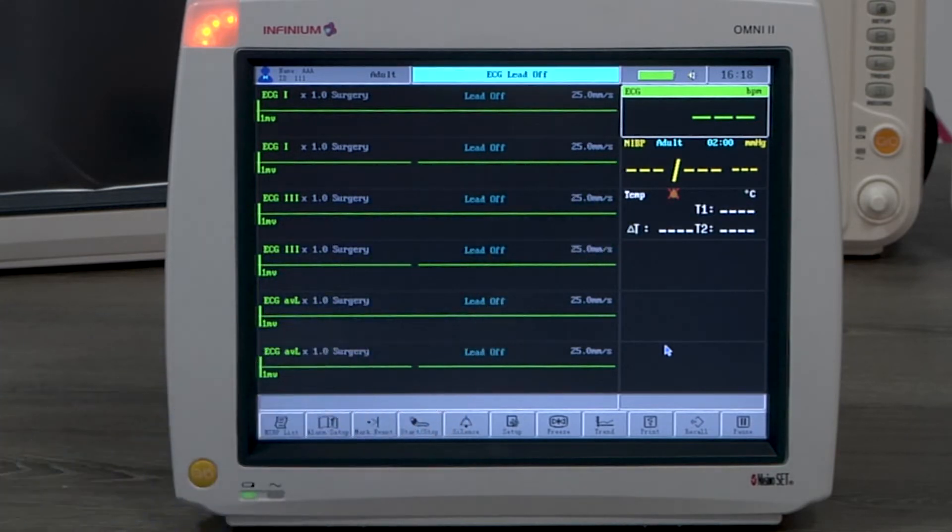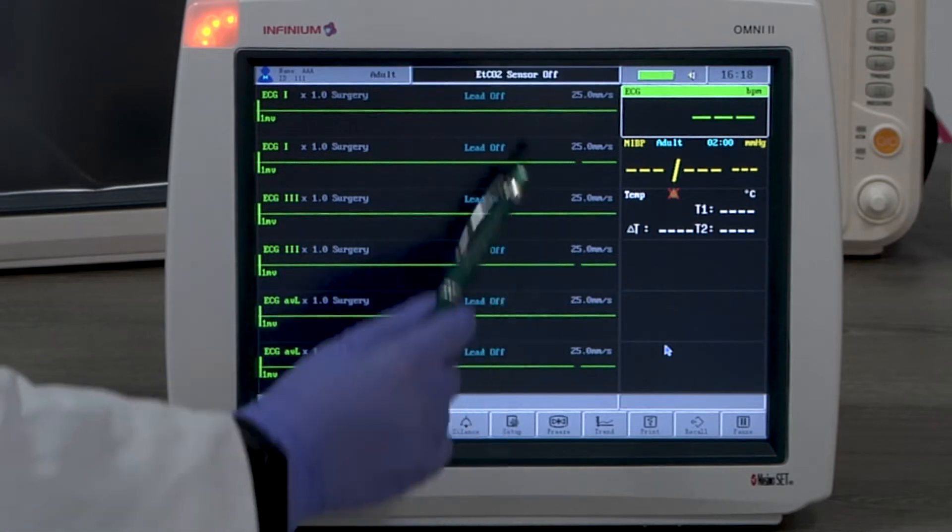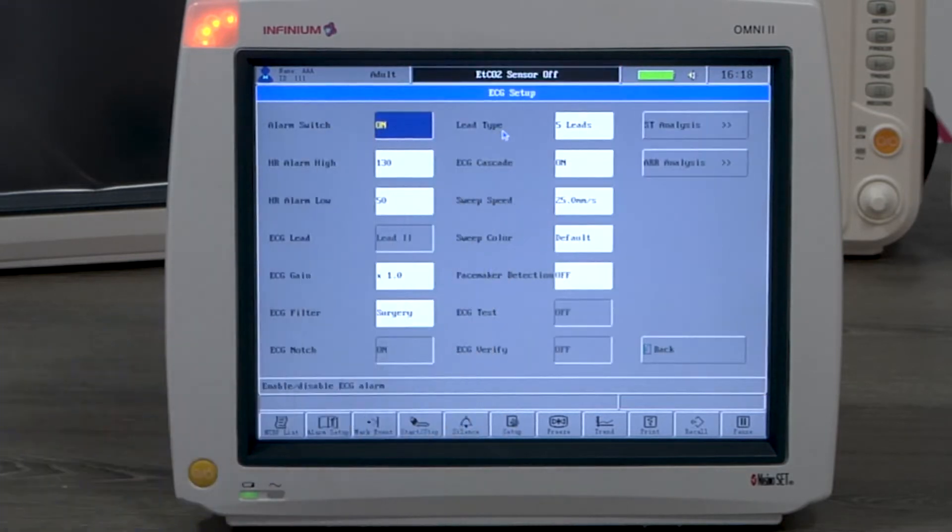The ECG cascade option, when turned on, allows you to select the same lead to be displayed on the next waveform channel.